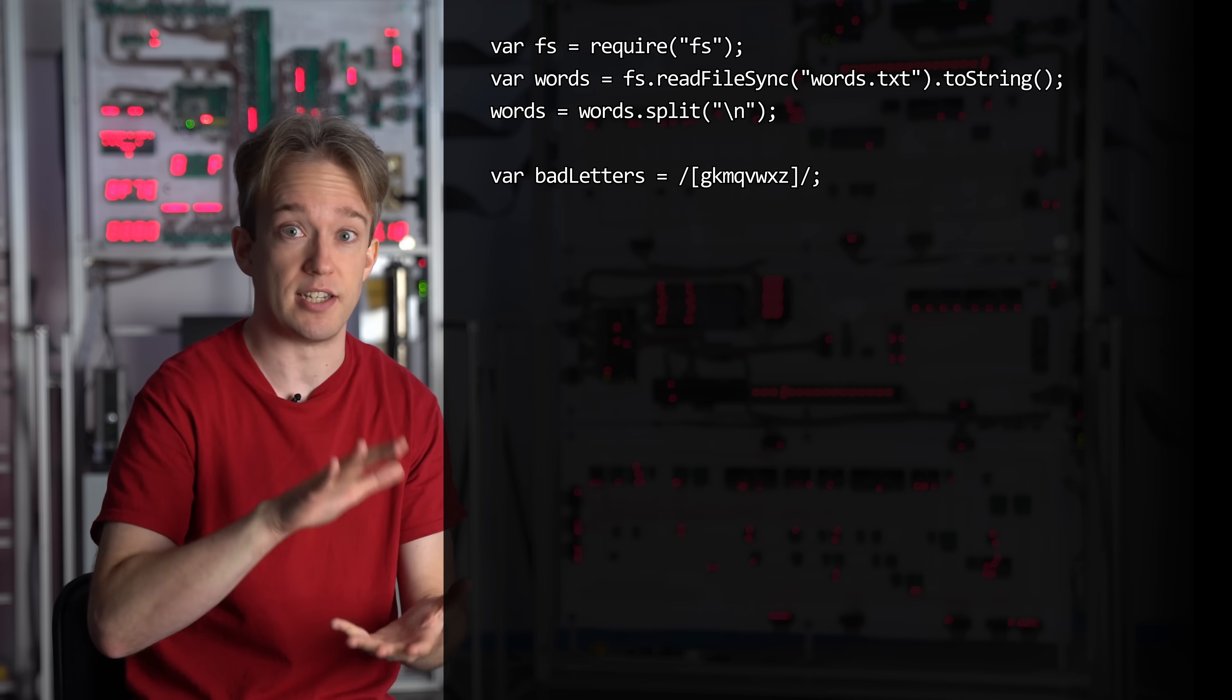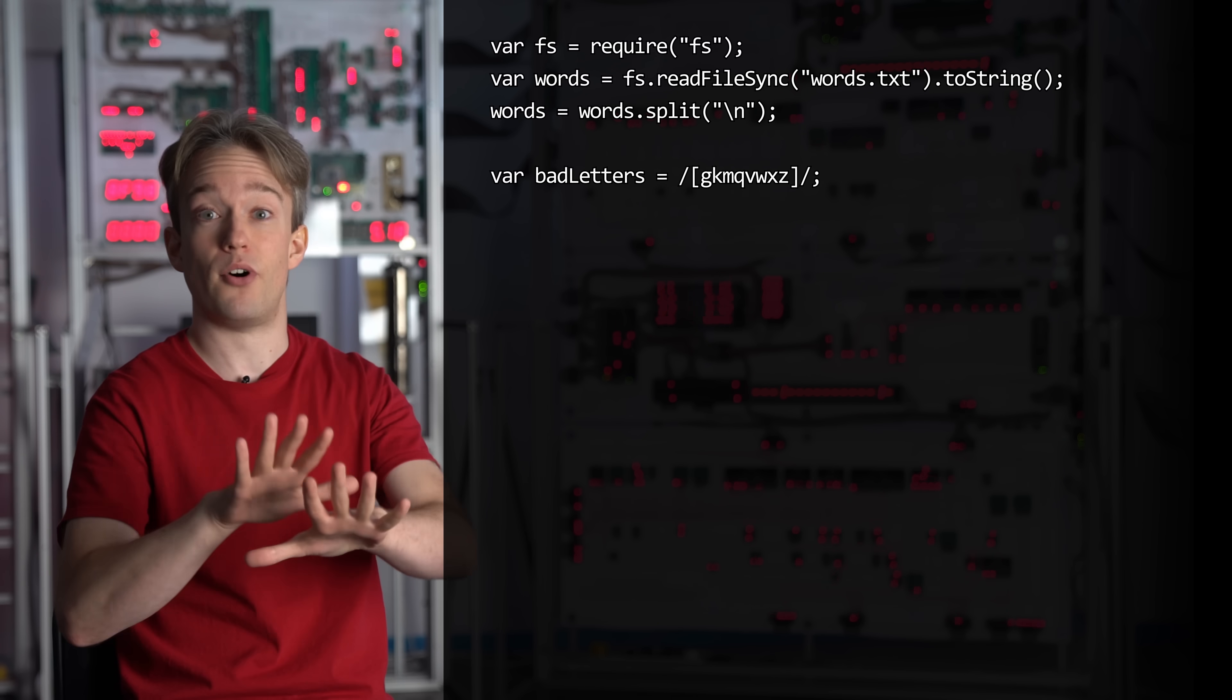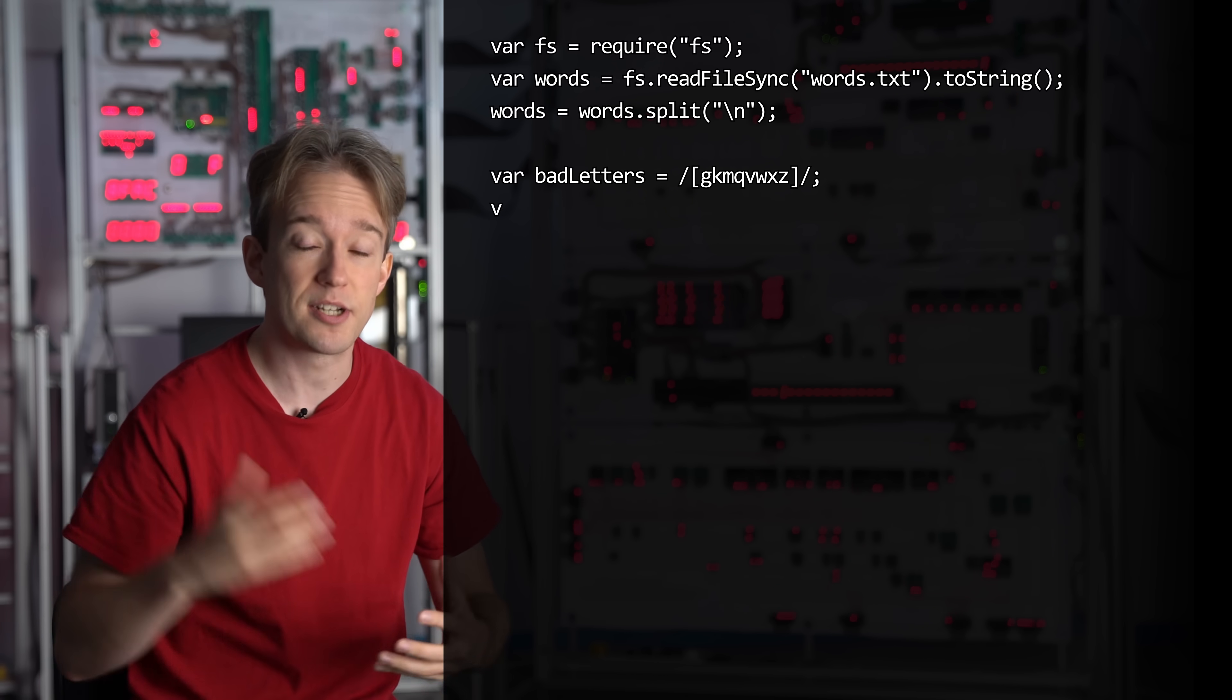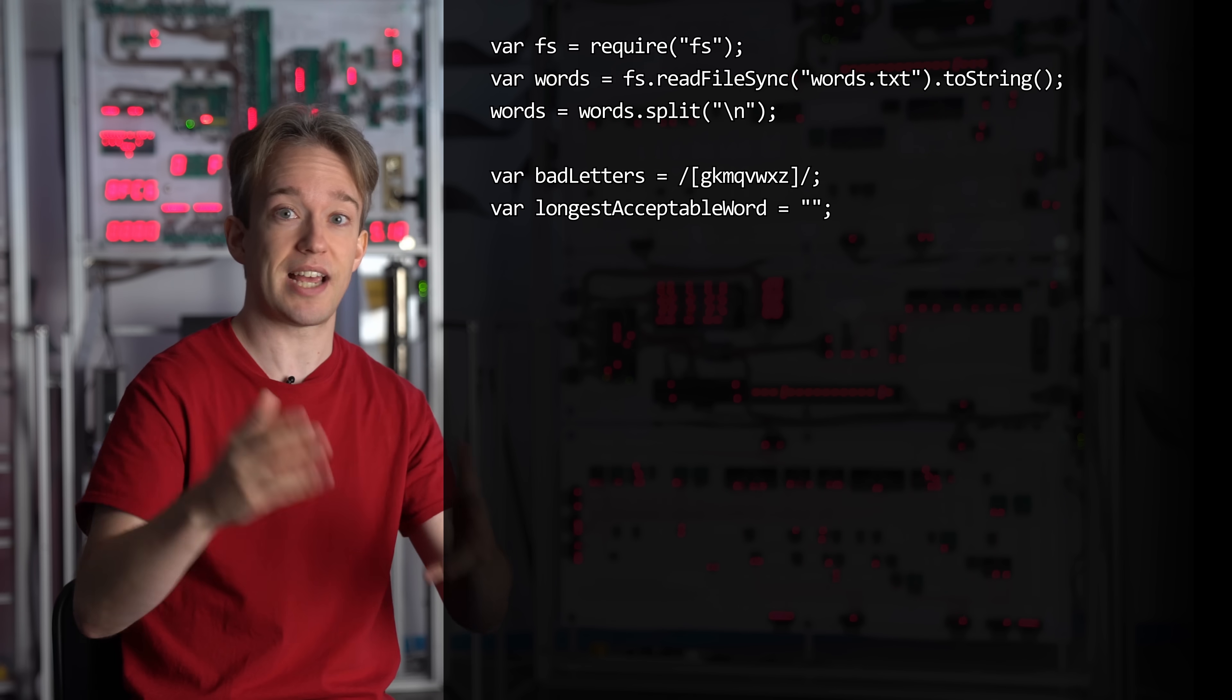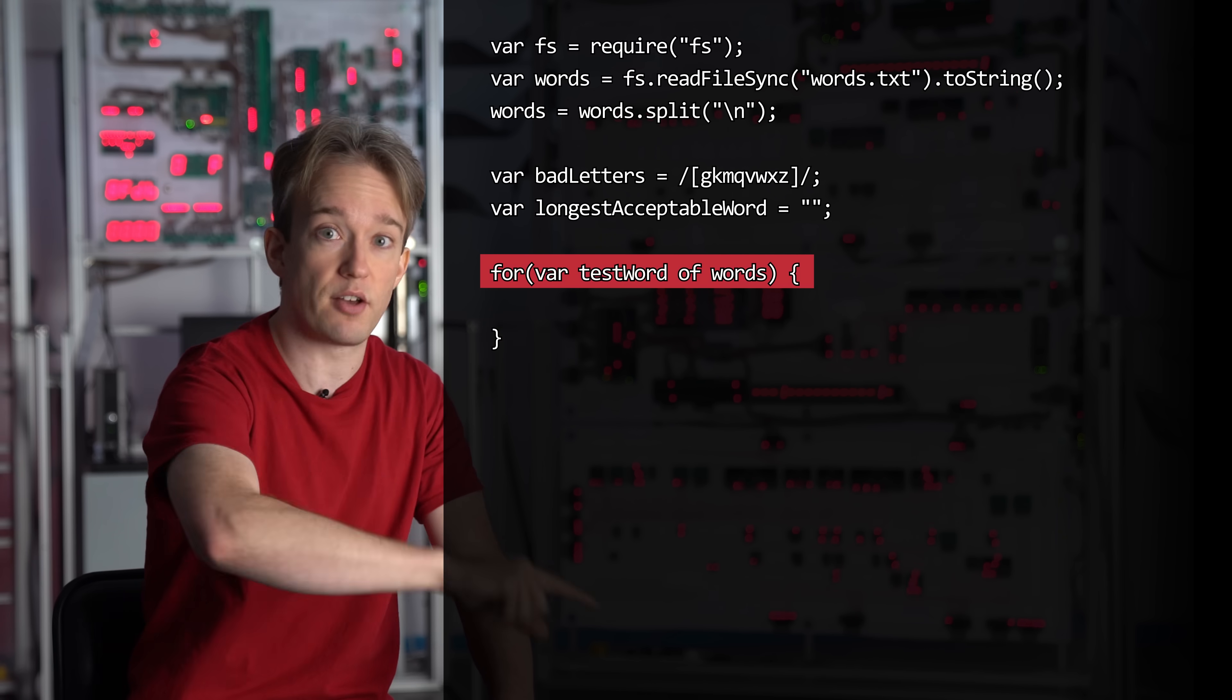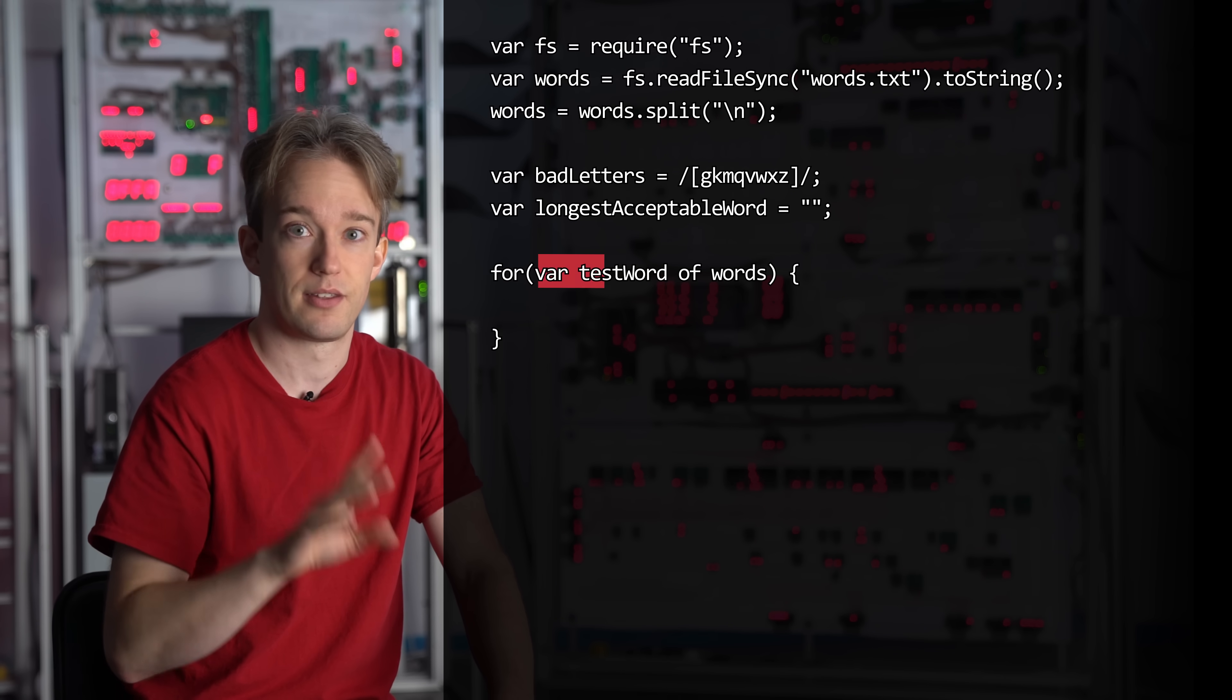Here, where we're just writing code to find the answer to one simple question, don't worry about it. Sure, there are more elegant solutions, but this is going to be easy to explain. I'm going to declare an empty string, longest acceptable word, and then I'm going to tell the code to start testing every word in the array. This line will run the code in between those brackets once for each word, and on each run-through, this variable, test word, will be the next word in the list.